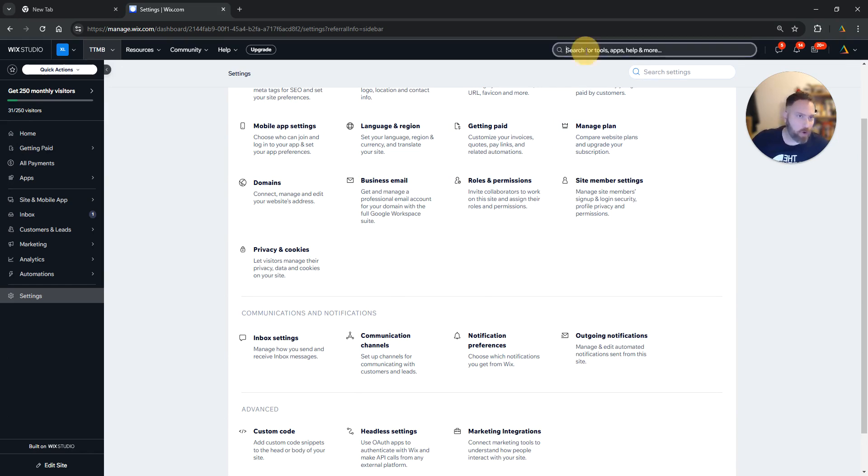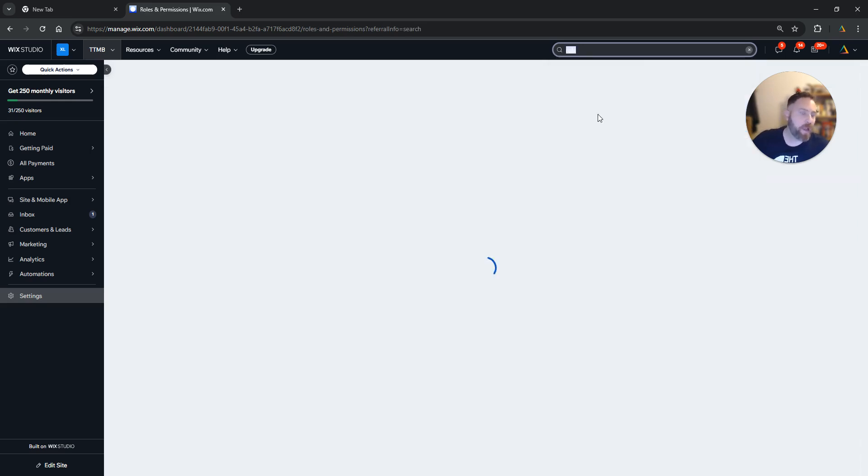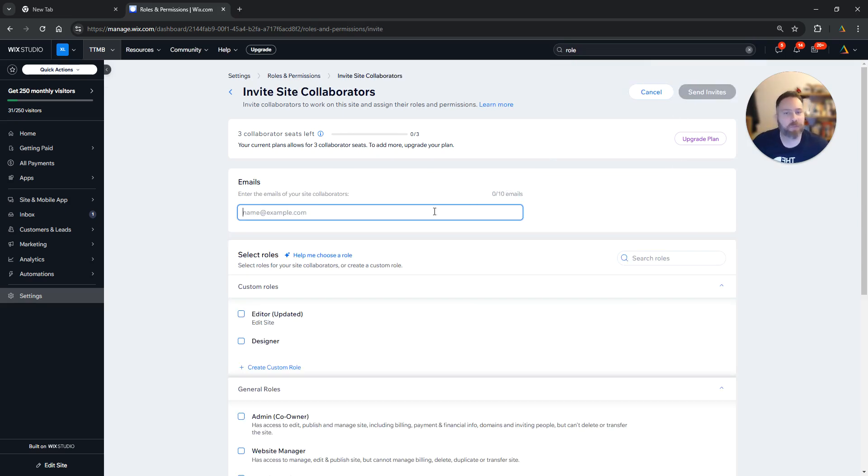Or you can go to the search bar, type 'role' for example, and click Roles and Permissions. Once you come here to this screen, all you have to do is click Invite Collaborators.